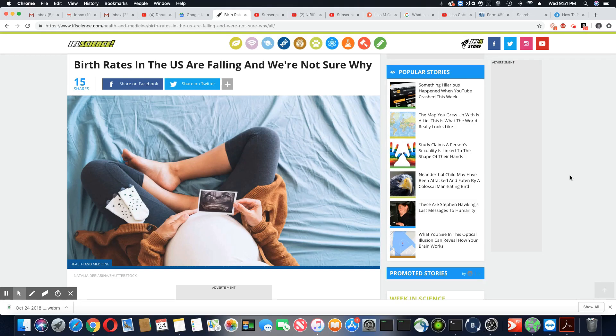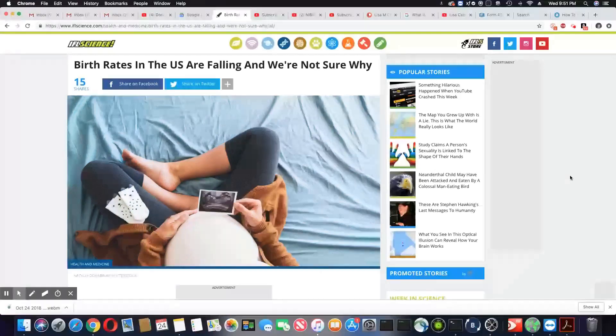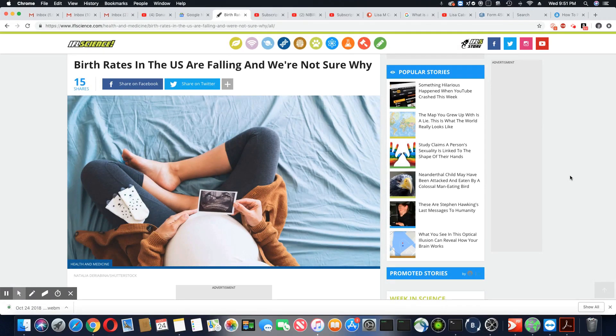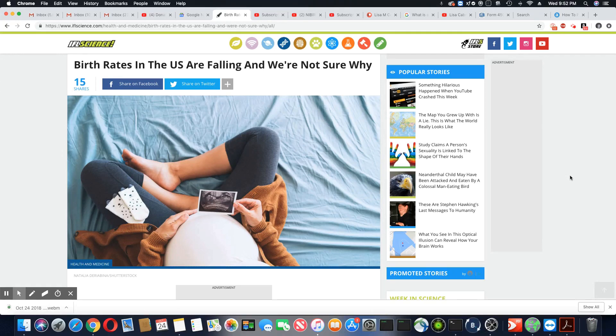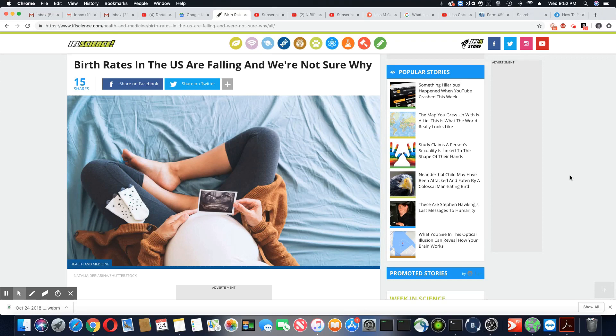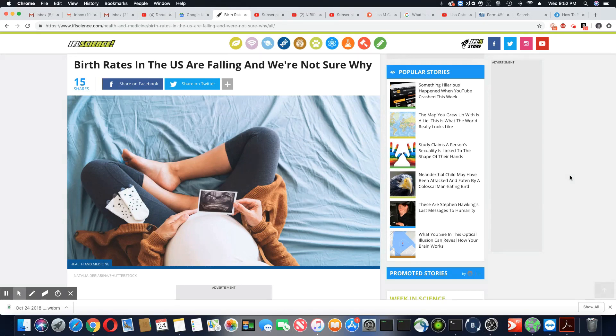Ladies and gentlemen, this is a story that came out on IFL Science and I'll leave the link to this article in the description box. Once again, this is the reason why I'm telling you guys the birth rate is far worse than what they're telling us because now these stories are coming out all the time.